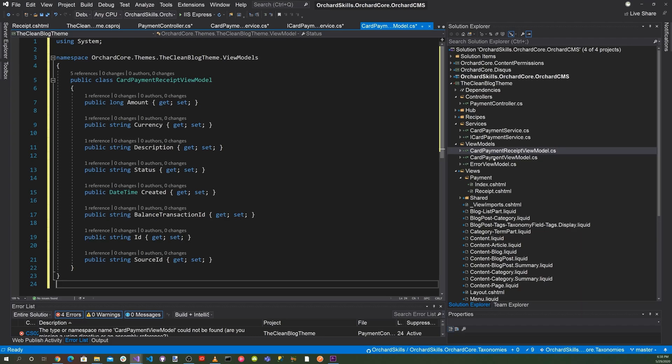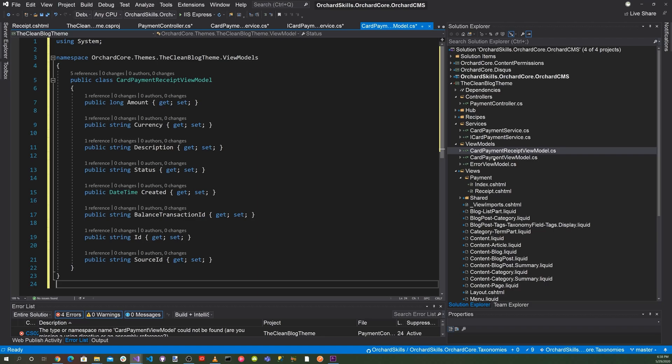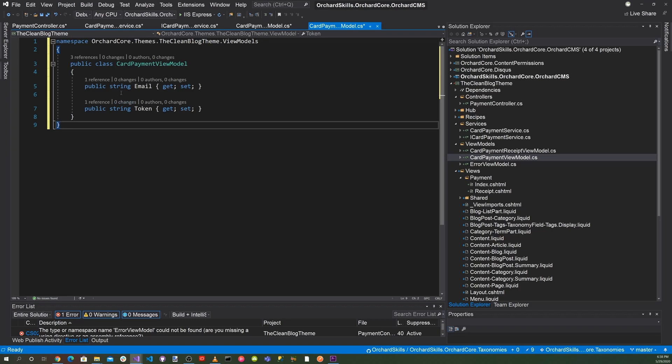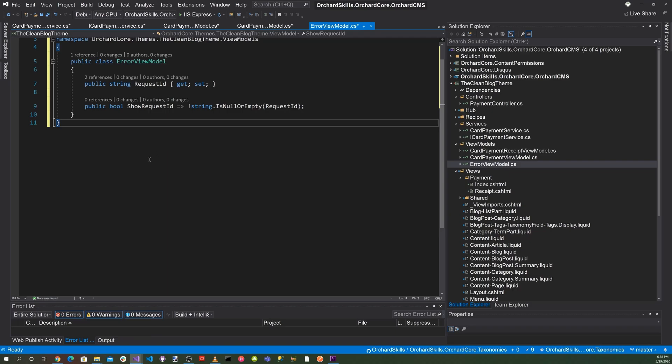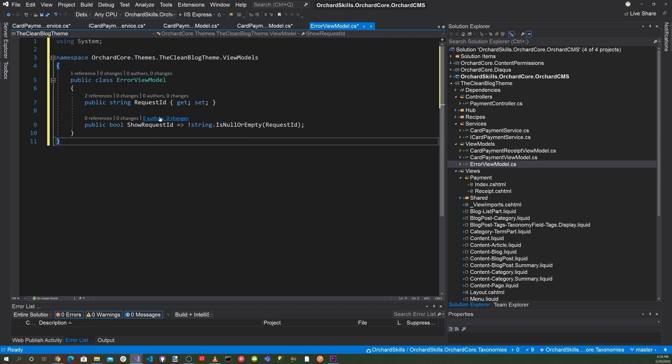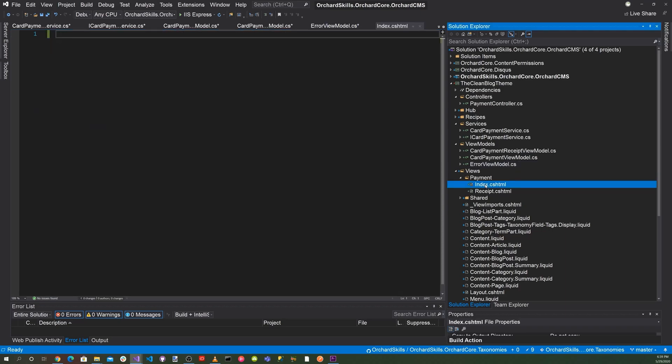And let's go ahead and select the CardPaymentViewModel. And for that, a class named CardPaymentViewModel with two properties of email and token. For the last one, the ErrorViewModel.cs, we will have two properties, the request ID, and also the show request ID.